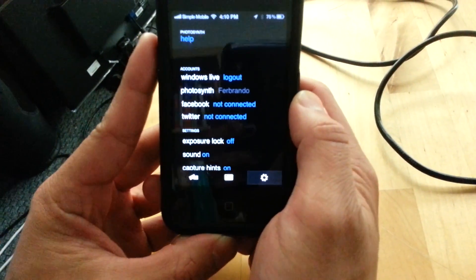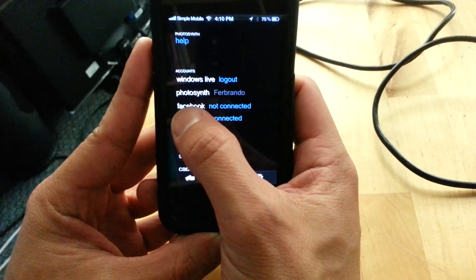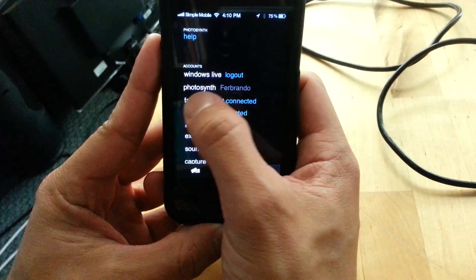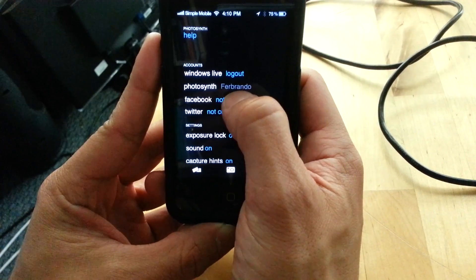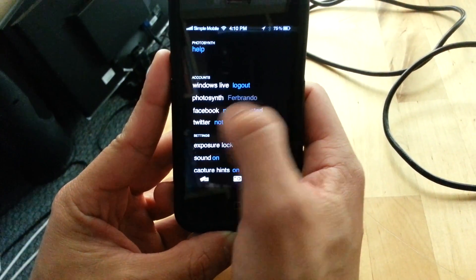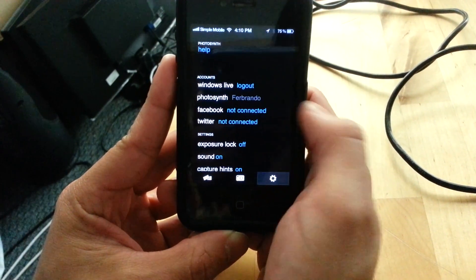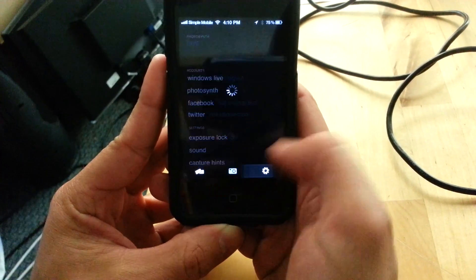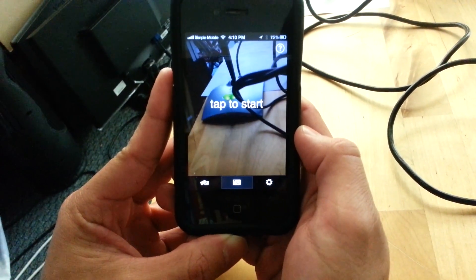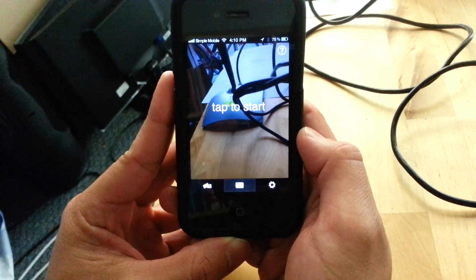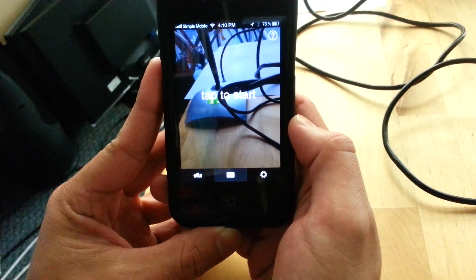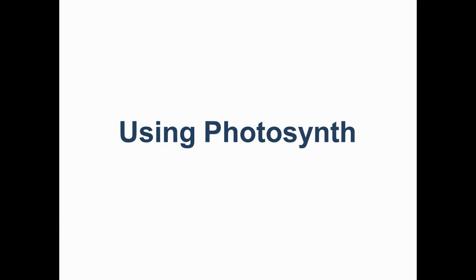You'll know that you're logged in when you see your Photosynth name that you created for yourself next to Photosynth. Now that you know that you're logged in, go ahead and get back to the camera screen. This will take you directly into the screen that you'll use to take your Photosynth.